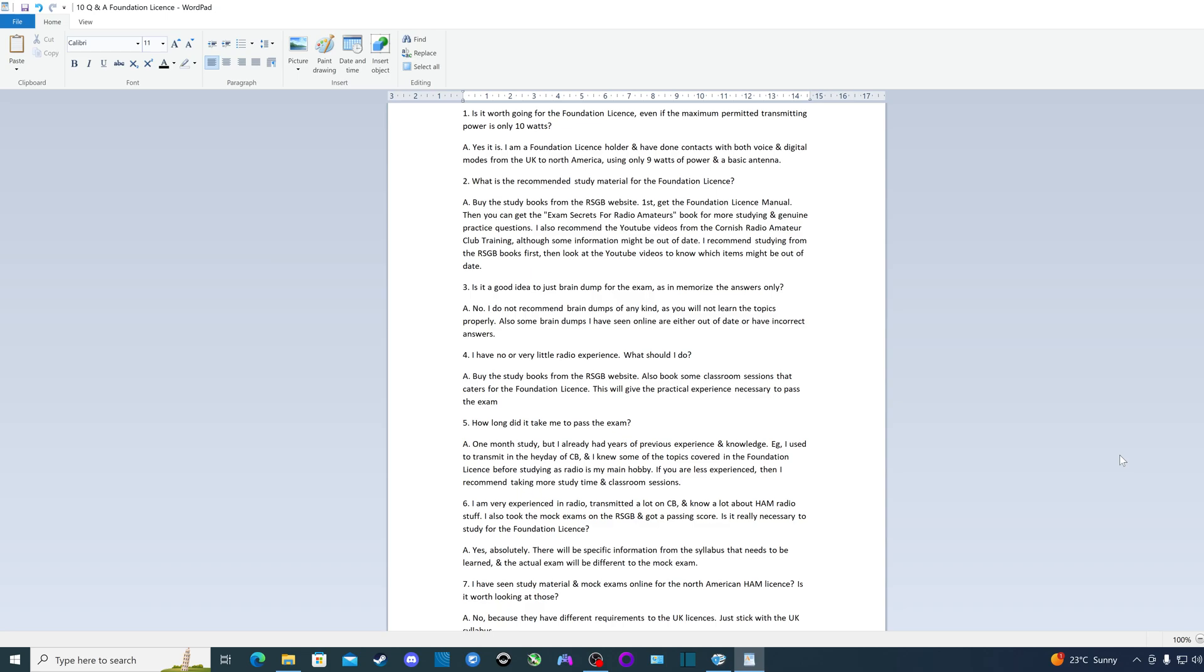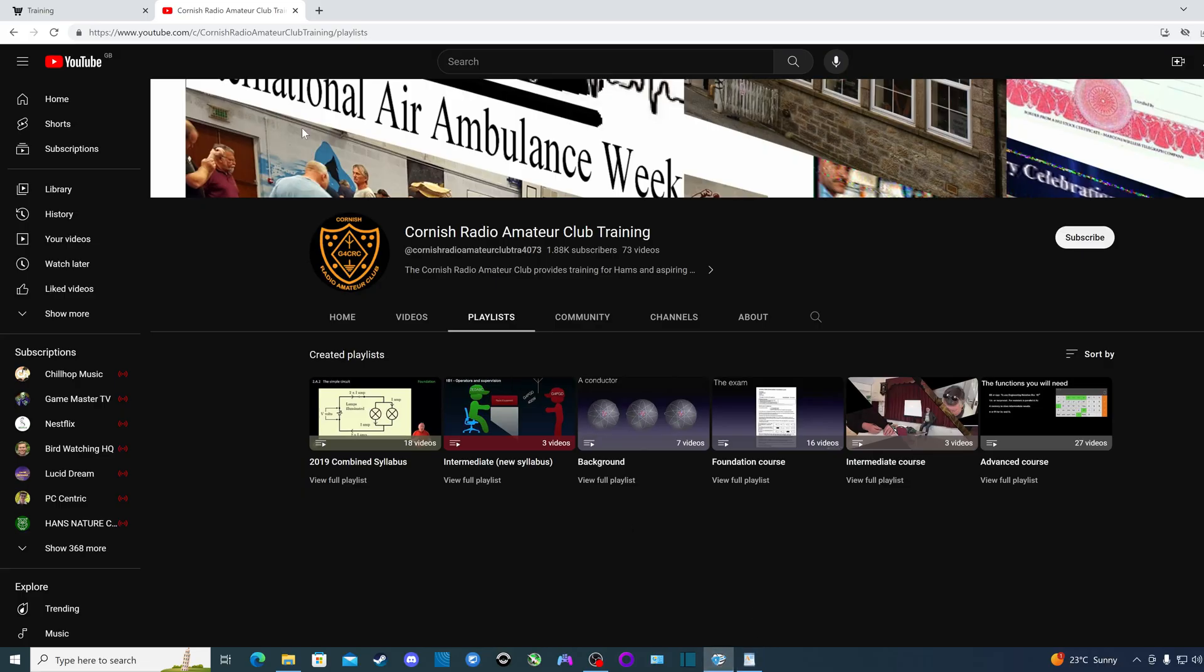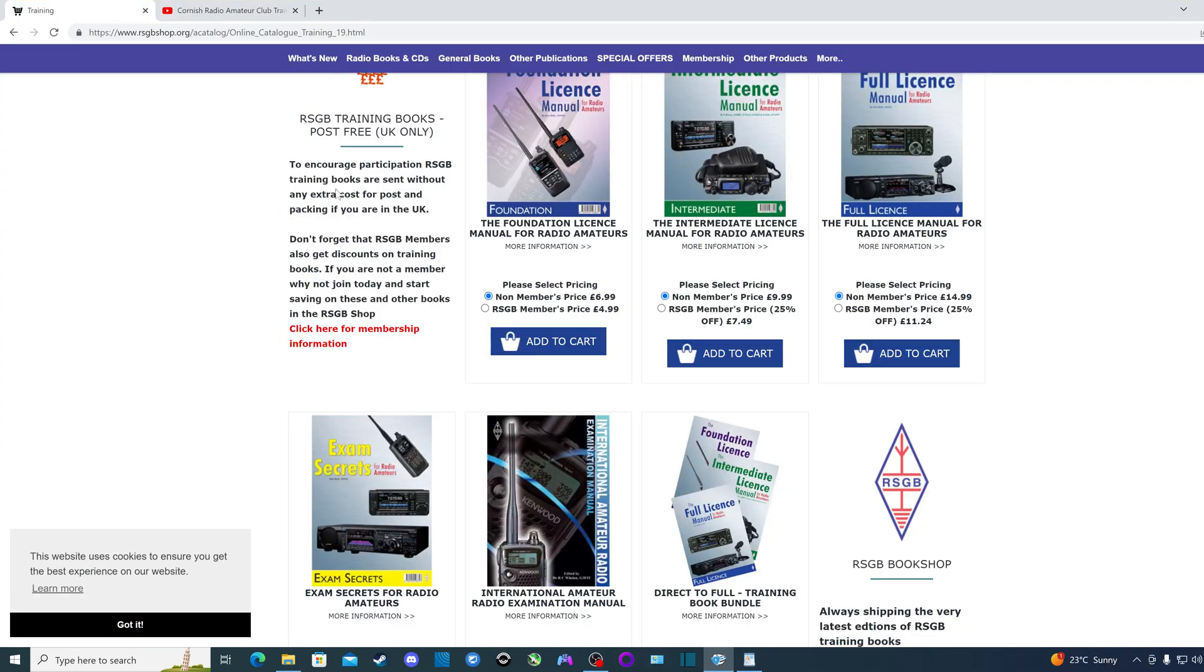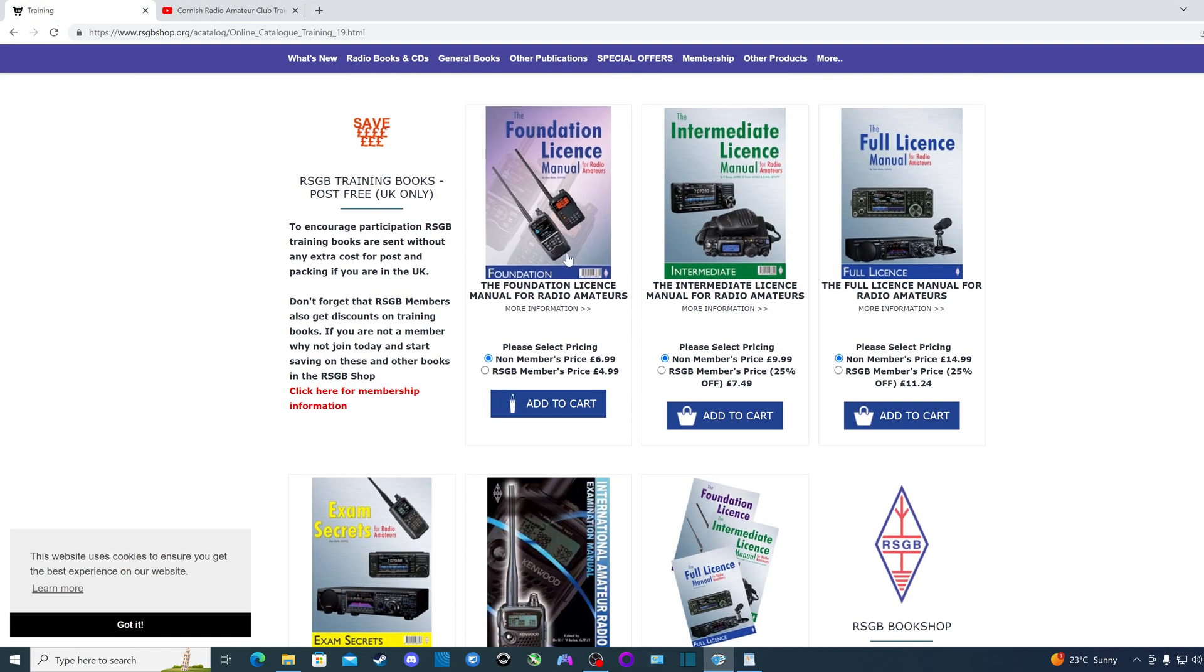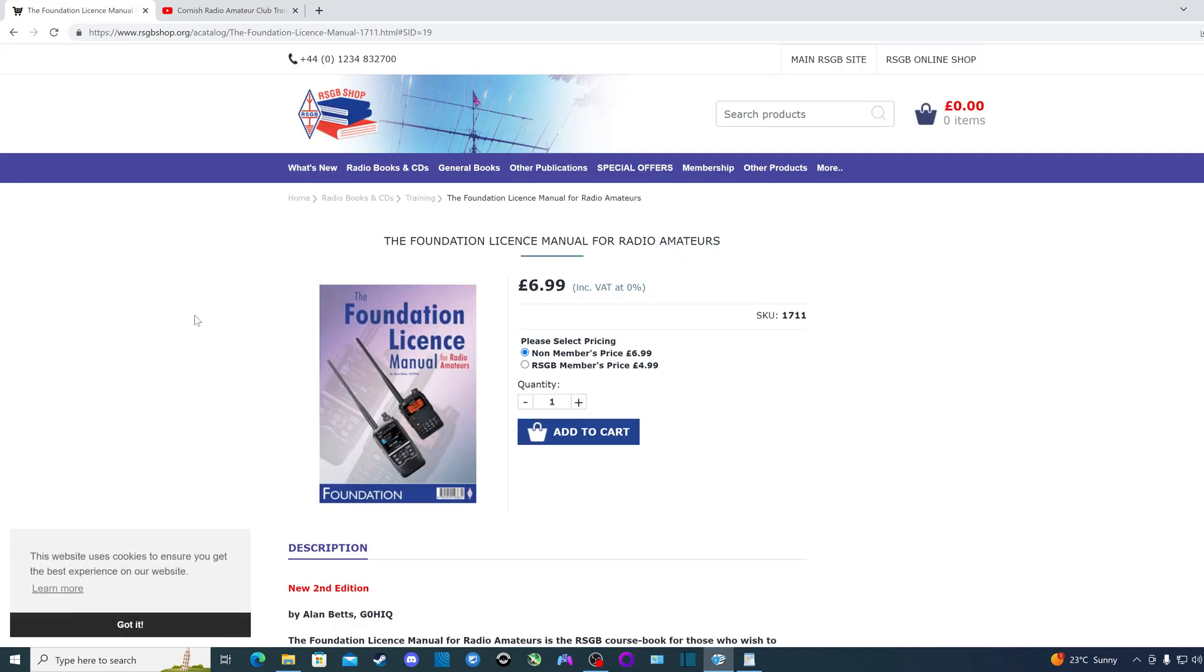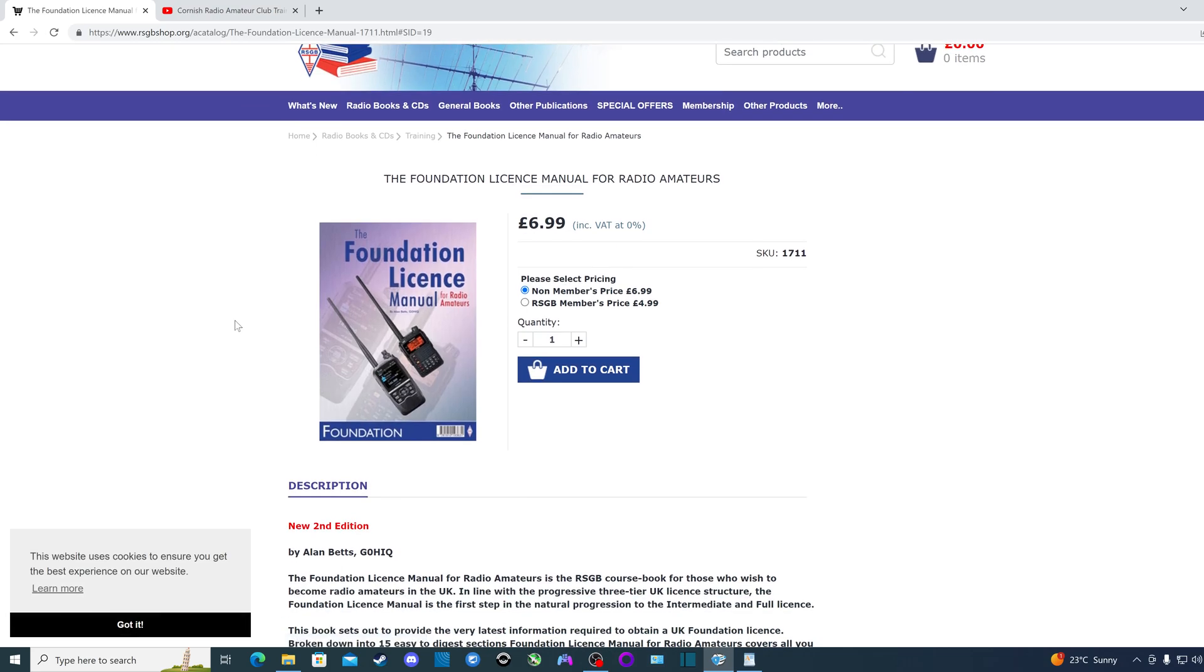Second question: What is the recommended study material for the foundation license? The answer is buy the study books from the RSGB, the Radio Society of Great Britain. Get it from their website. First get the foundation license manual. I 100% recommend this because this is the main study material I used to pass the license.